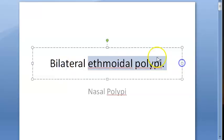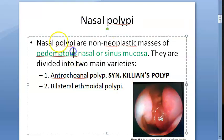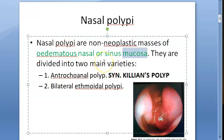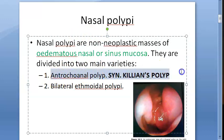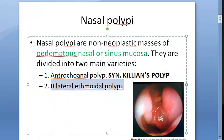In this video, we want to look at ethmoidal polypi. Nasal polypi are non-neoplastic masses of edematous mucosa of the nose or the sinuses. There are two types of nasal polypi: the antrochoanal or Killian's polyp, and the bilateral ethmoidal polyp. In this video, we are looking at bilateral ethmoidal polyp only.